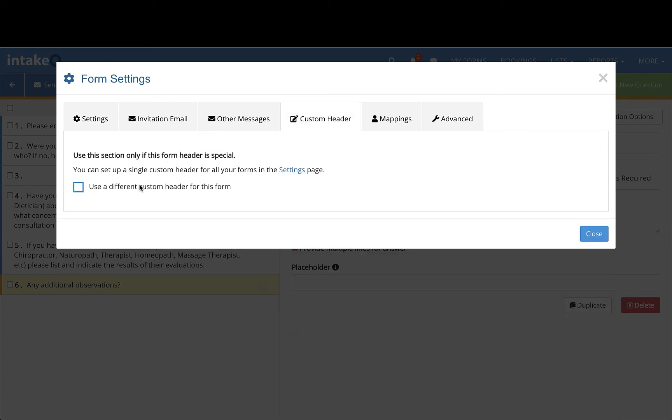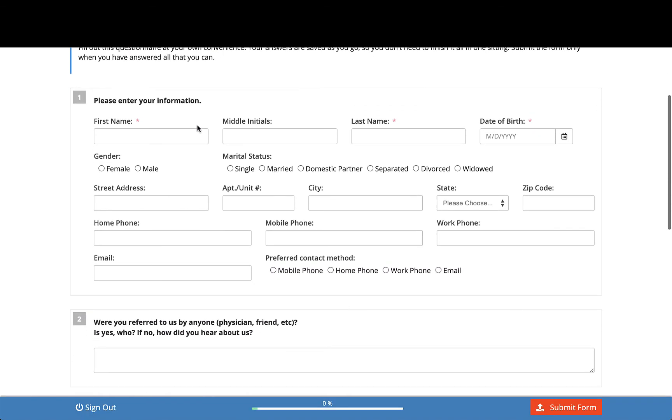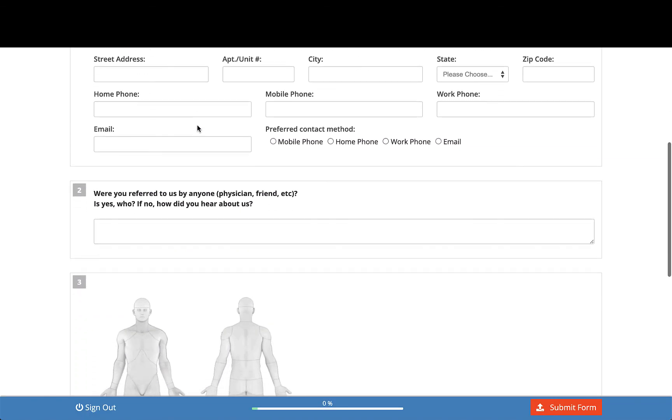While creating your form, you may be curious as to how it will look for clients. You can review your form by selecting Preview on the blue toolbar.